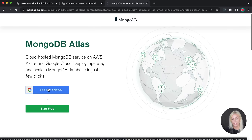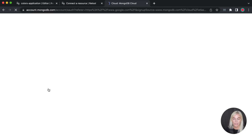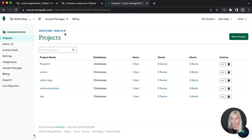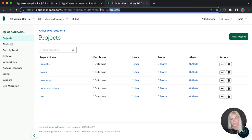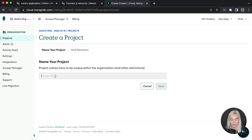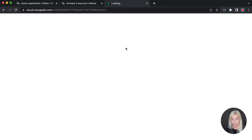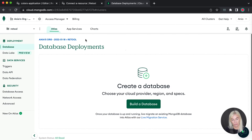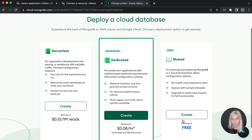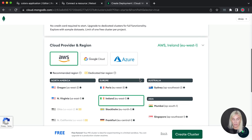I'm going to sign in with Google because I've already used MongoDB a few times before. Once you fill out everything necessary, this is what you should see on your dashboard. Under your organization, you'll see your projects. I'm going to create a new project called 'Retour' and click next. I'm going to be the project owner, so let's go ahead and create the project.